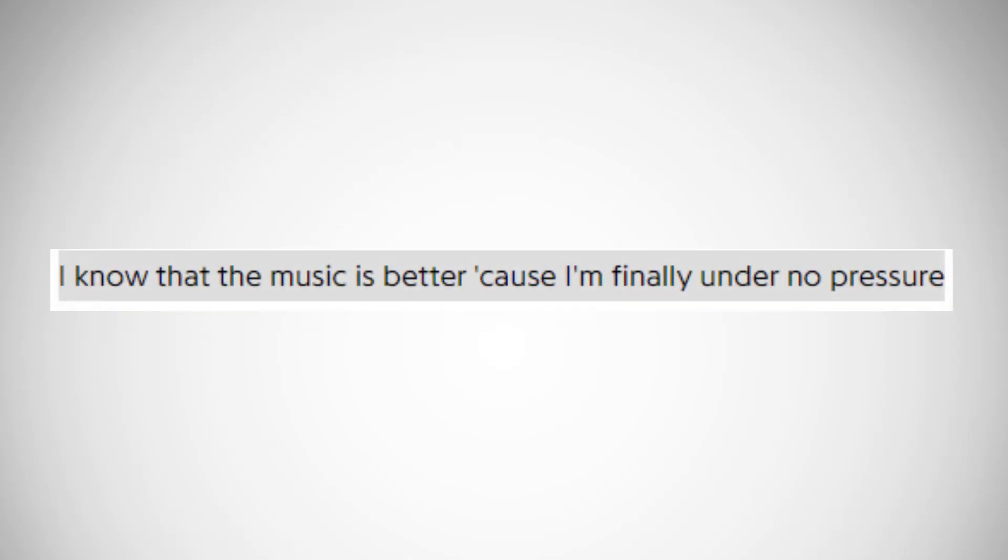The last interesting thing in his lyrics I wanted to get into is the closing bar, I know that the music is better because I'm finally under No Pressure. Obviously, him indirectly confirming that he's been talking about No Pressure the whole verse long, and that the music will be better because of exactly that, him not feeling under pressure anymore.